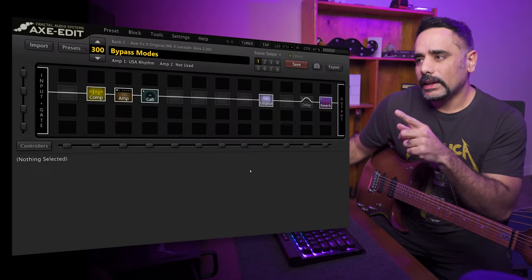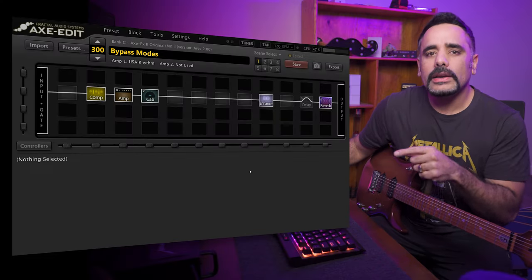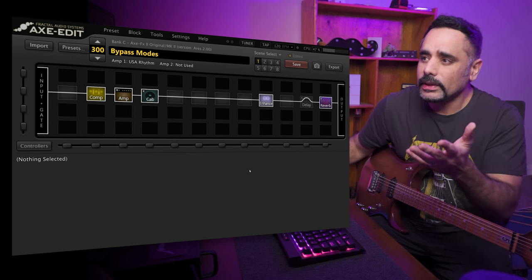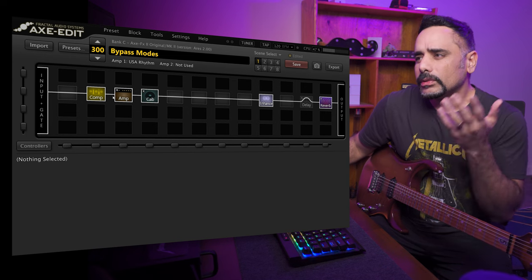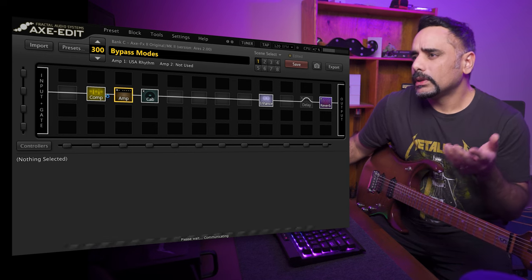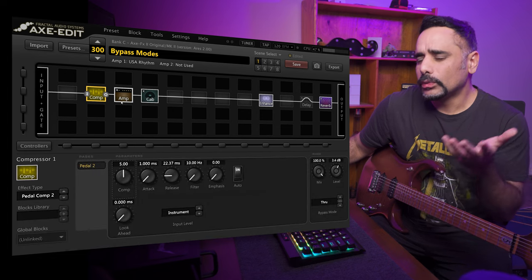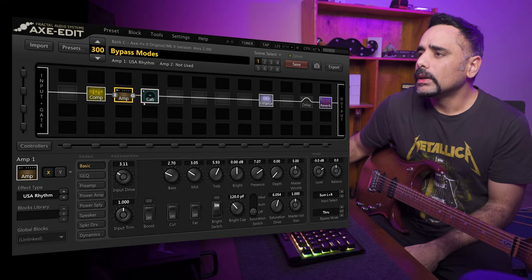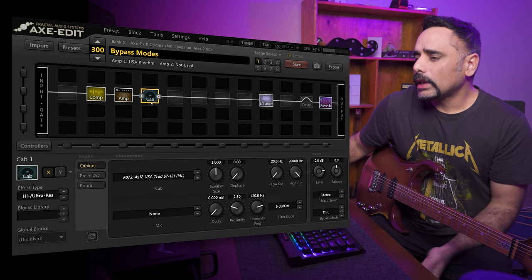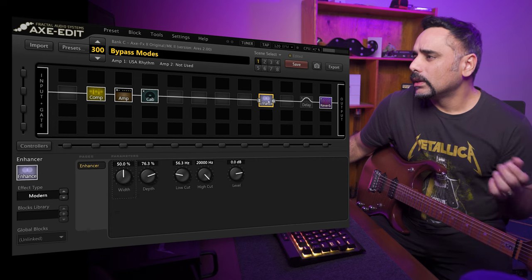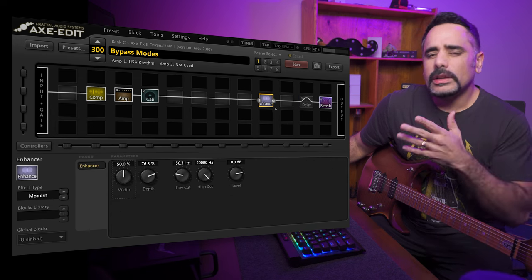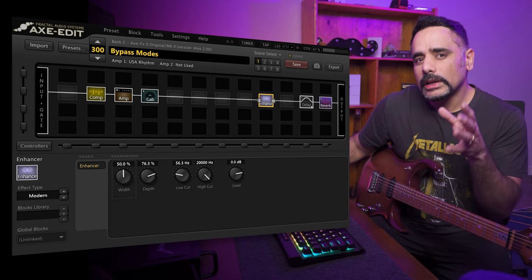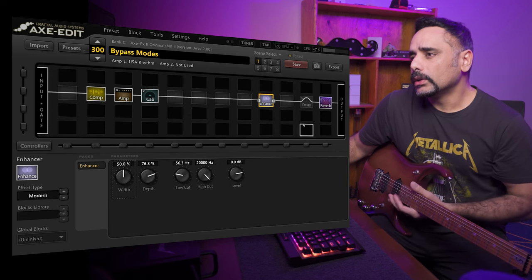Alright, so I've got Axe-Edit in front of me and we've got a simple preset — a compressor, an amp, a US Rhythm, a cab, an Enhanced block. None of this really matters; what really matters are these last two blocks over here, which we're going to cover in detail in this video.